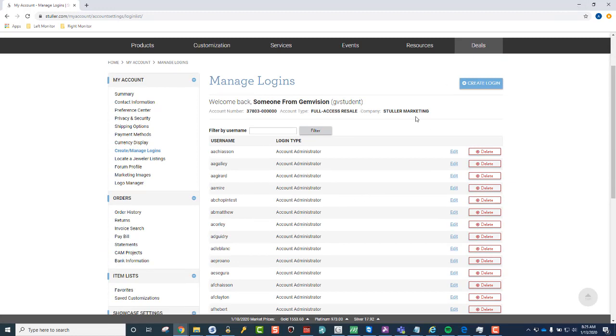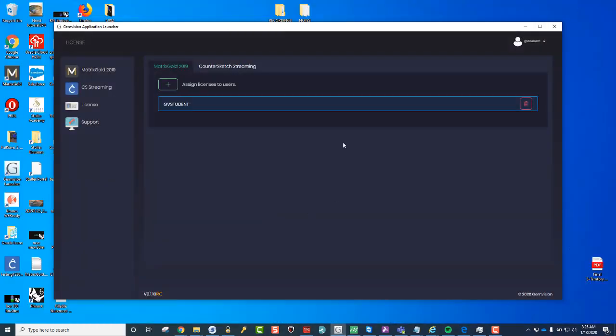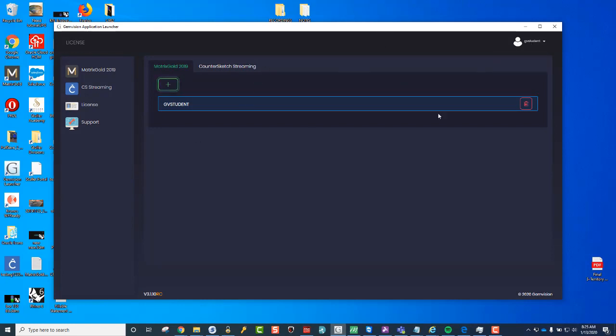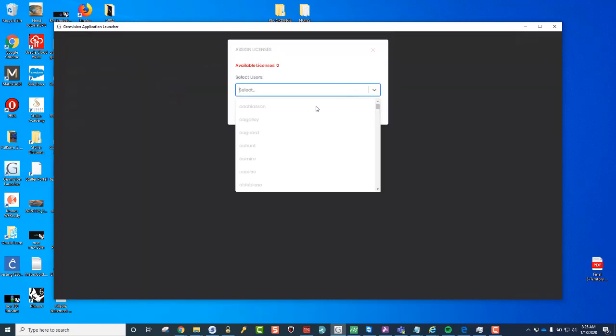you will have to probably log out of your GemVision Launcher. At the top here, go to Log Out, and then log back in. That way, it can take effect what you just did. In some instances, it may take a few minutes for that to take effect. But essentially, you should see it when you click on the plus sign and drop down the menu.